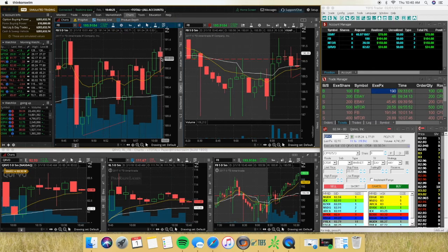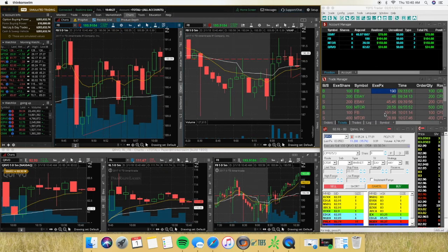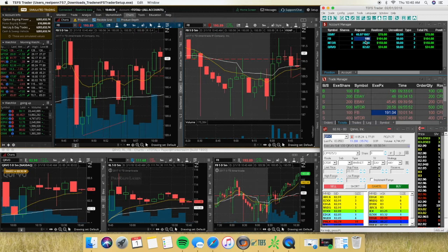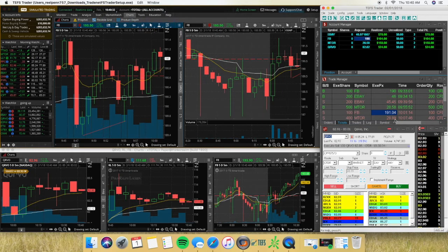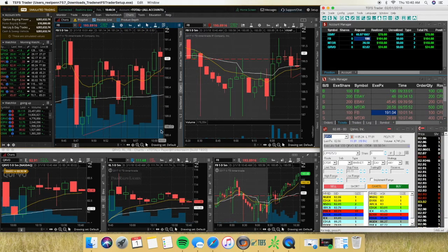Didn't hold. So like I said, if it doesn't hold, I'm going to get out. So I got out right at 191.04. First trade, 104 bucks. Held it for about 30 minutes.